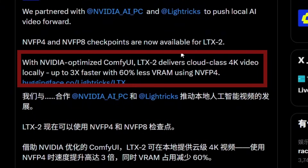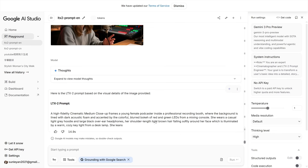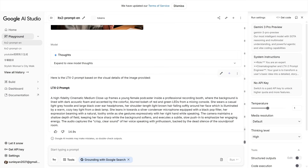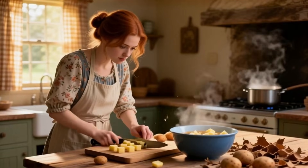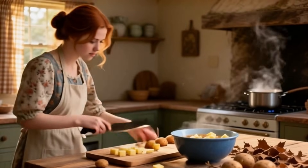First, we'll talk about model acceleration. Second, we'll cover automatic prompt generation. And third, we'll do a typical analysis of the pros and cons of videos generated by this model.